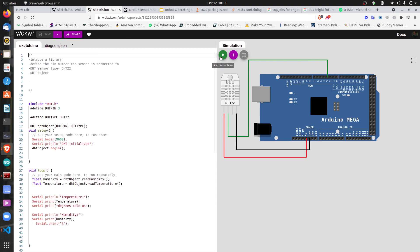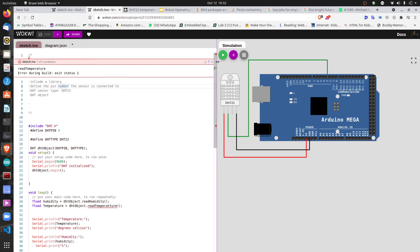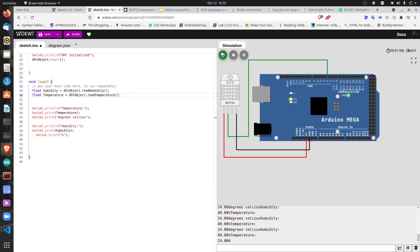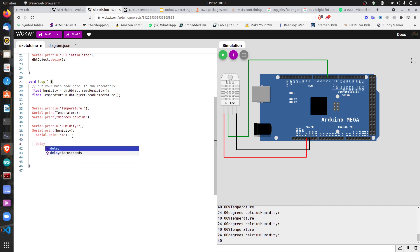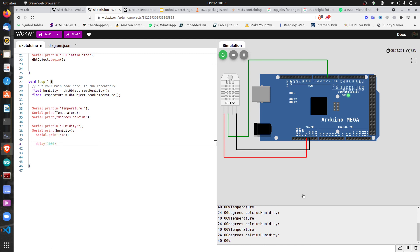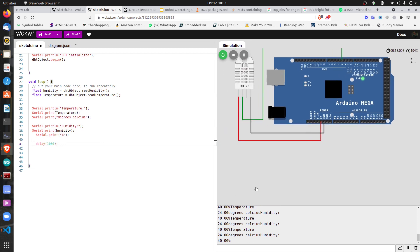We save and run the code — running it compiles it and checks for errors. We do get an error: 'readTemperature' was not declared, because I added an extra 't'. After fixing the typo, it compiles fine. The output is going too fast to read, so we add a delay of 1000ms. Now on the serial monitor we can see readings — 24 degrees, 40 degrees — though it's a simulated environment.